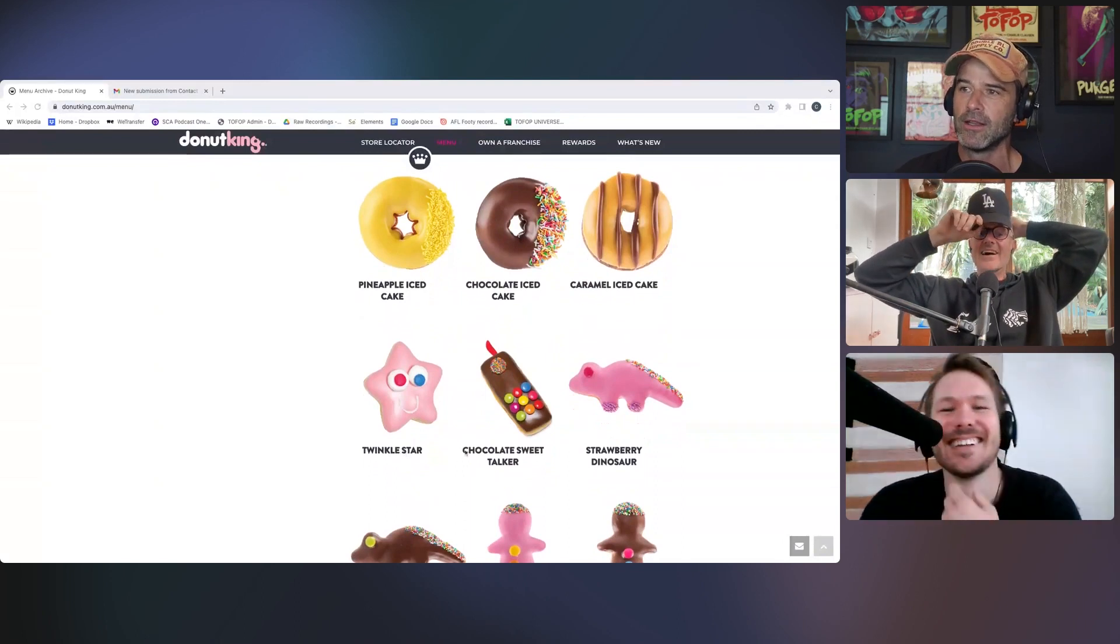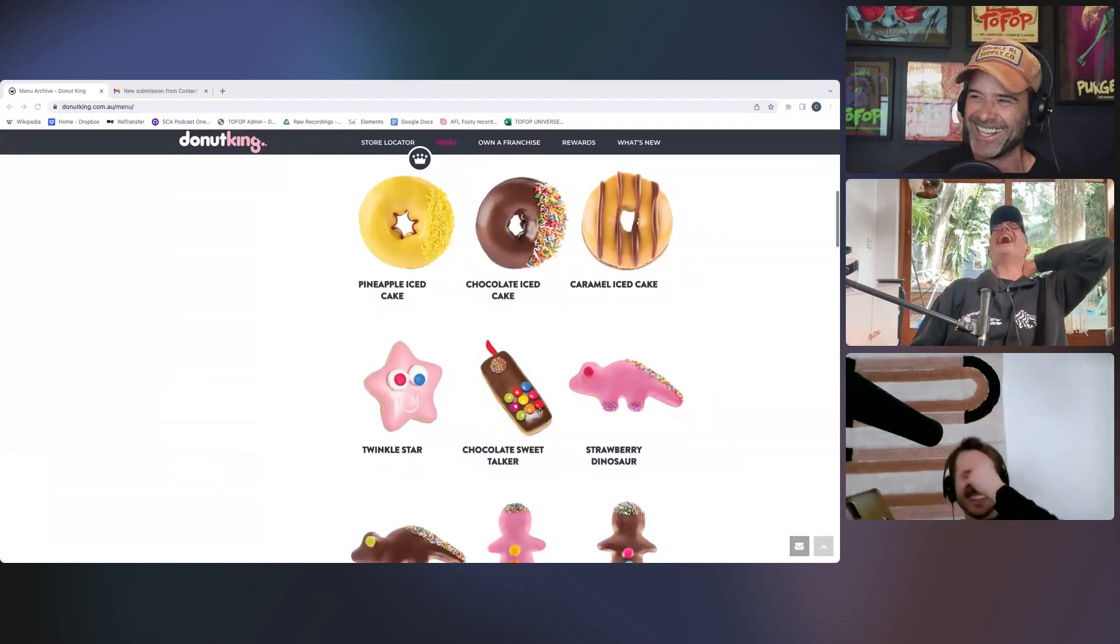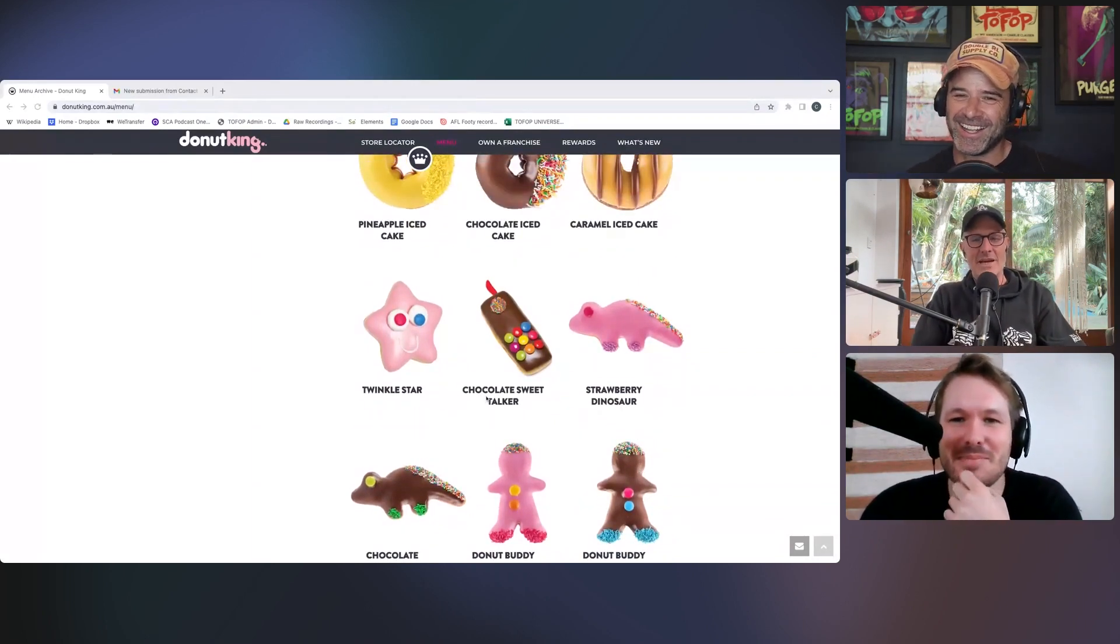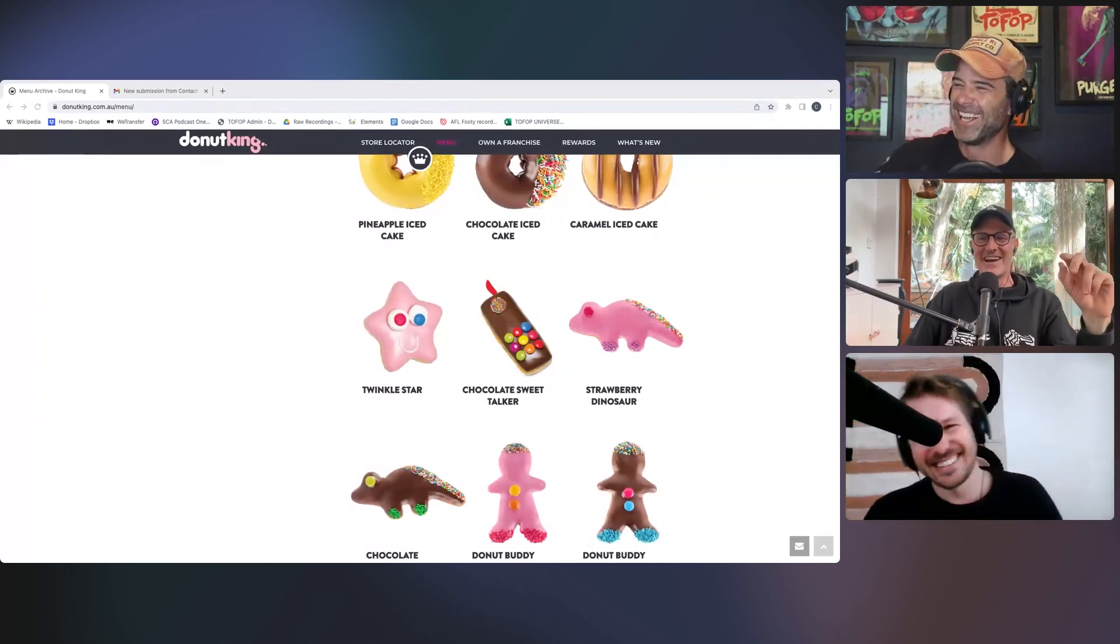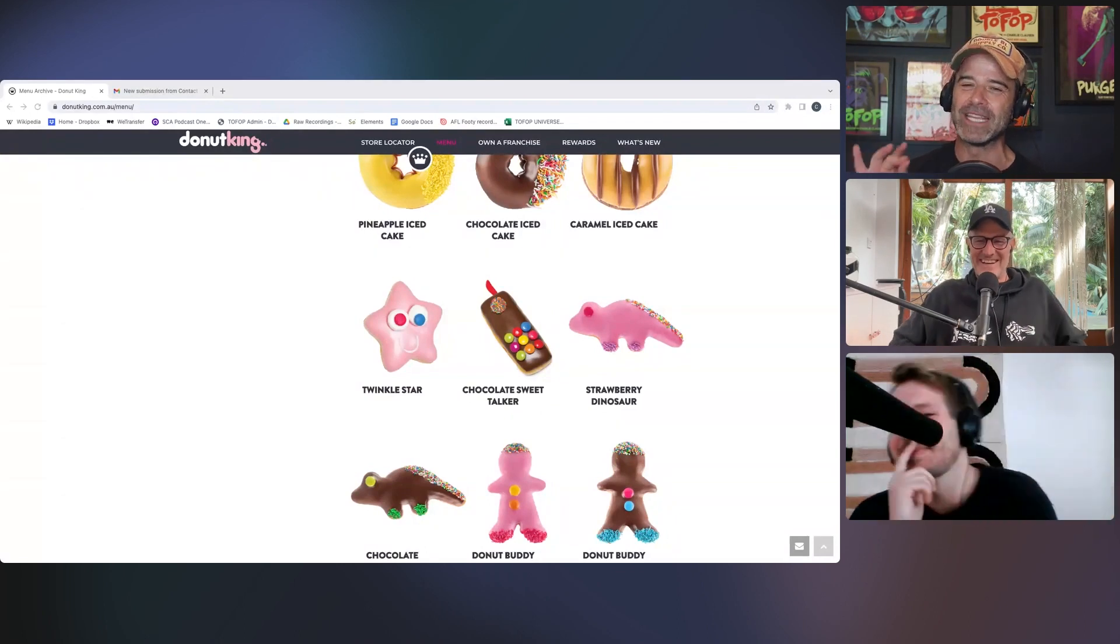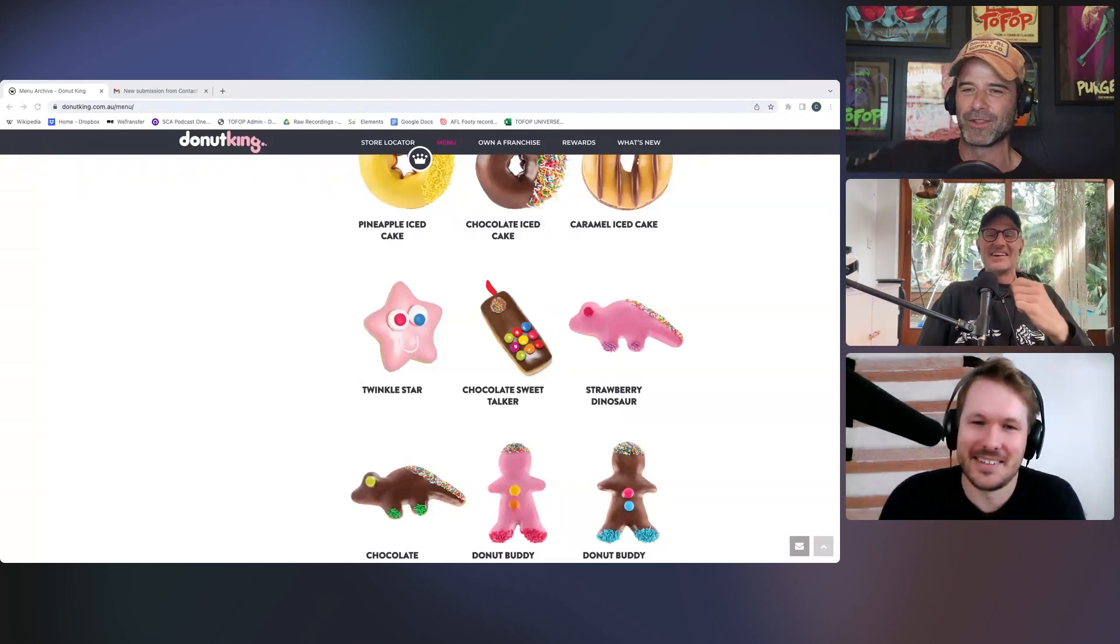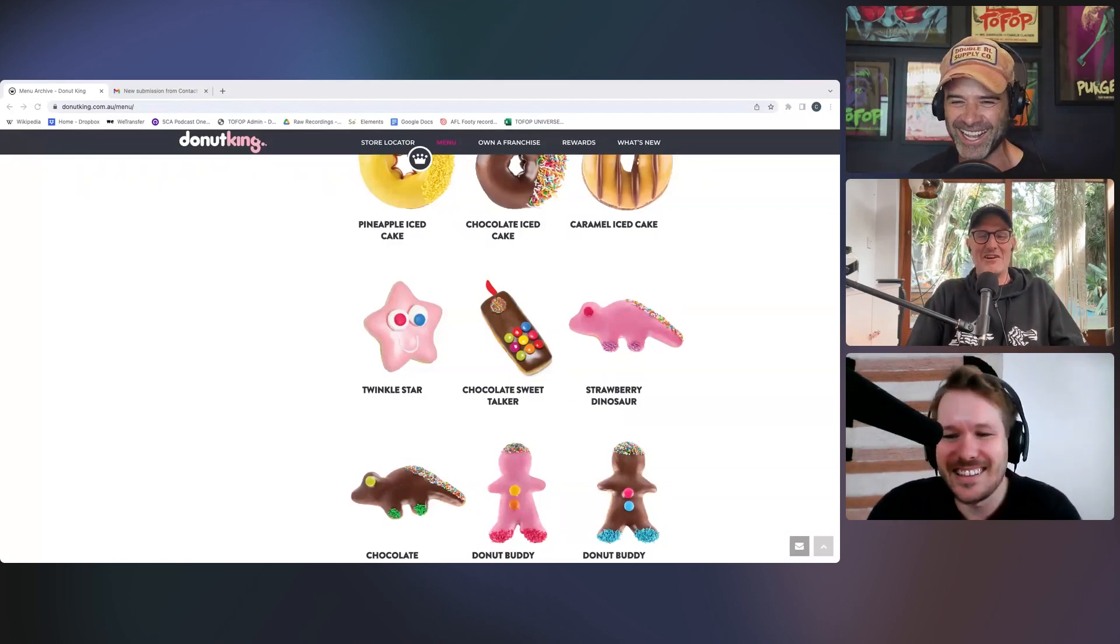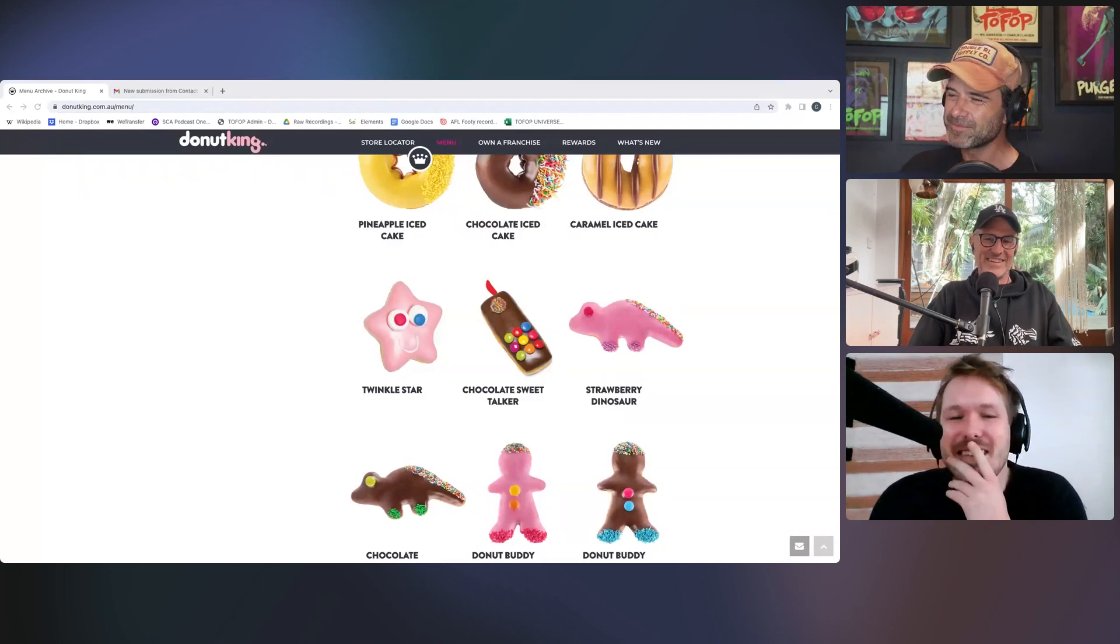These are some standards for Donut King. Your Twinkle Star donut, your chocolate sweet talker, which is a mobile phone with smarties for the buttons. You've got your strawberry dinosaur. Hang on, you've got to, if you go to this event Alex, you've got to take a call on your chocolate sweet talker. At some stage you go, excuse me, and then you just pull up your chocolate sweet talker and take a call. Just touching the smarties that are the buttons as they fall off.